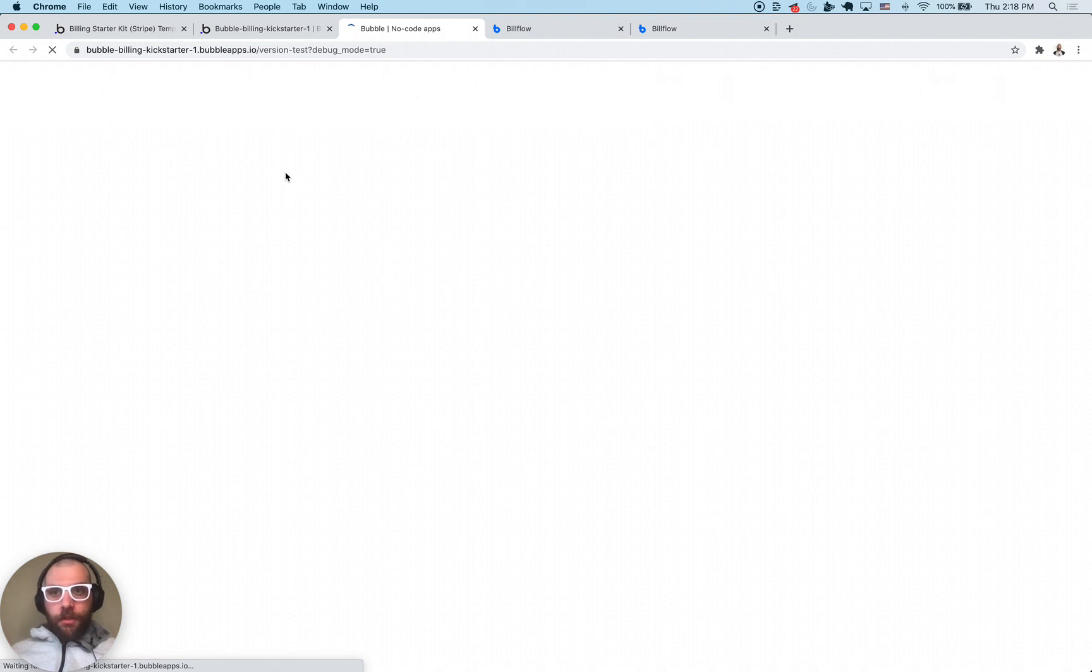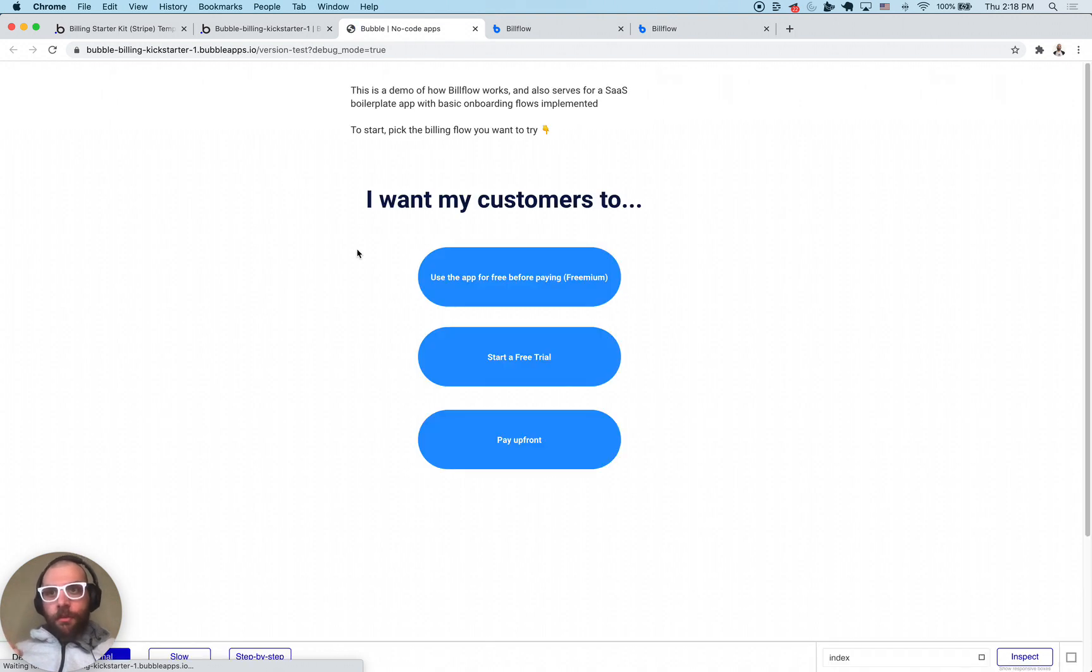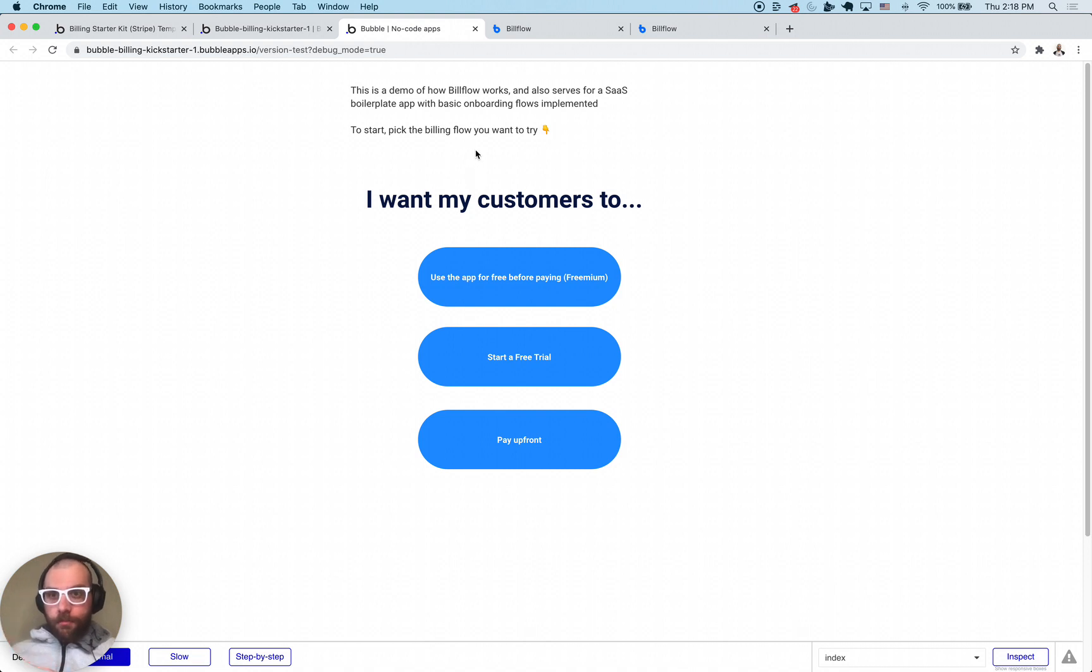The three billing flows that we support are the freemium, the free trial, and pay upfront.